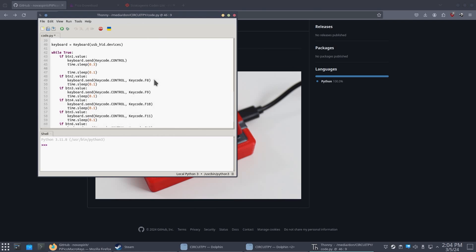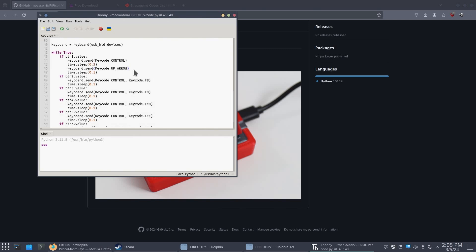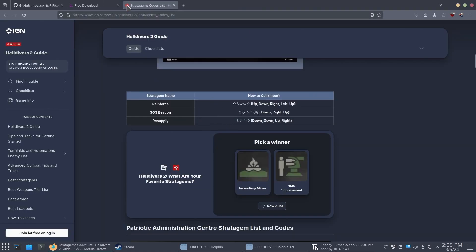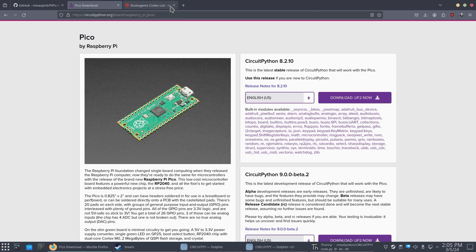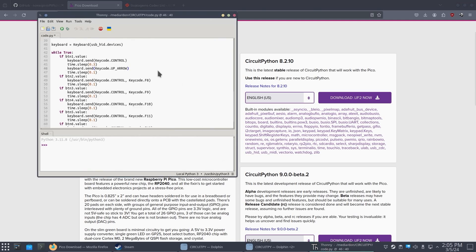And then we're going to do time.sleep 0.3. And then we're going to do keyboard.send. And we're going to do key code up arrow and so forth, depending on what the key code is going to be. So if button one, which is the leftmost button, I want that to be reinforcements. So we're going into stratagems, and it's going to be up, down, right, left, up.